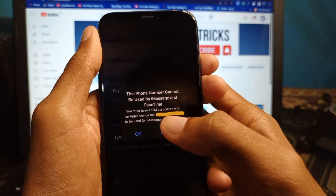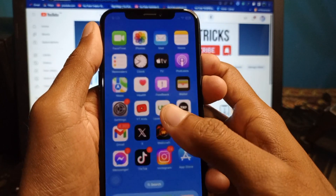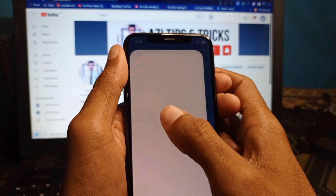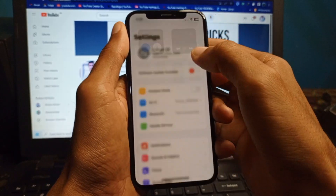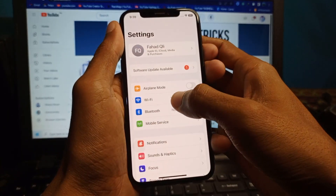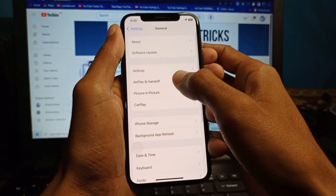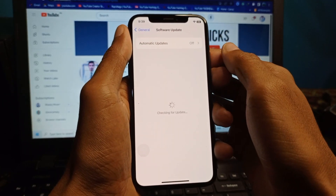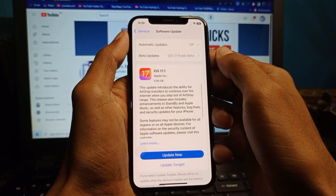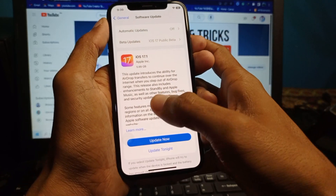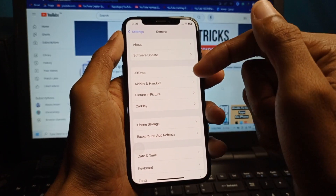You can easily fix this problem, so let's start without wasting any time. First, go back and open your Settings on your iPhone. Scroll down, click on General, then click on Software Update. Make sure that you have the updated version of iOS 17, then click on Update Now.